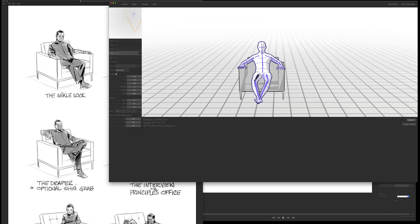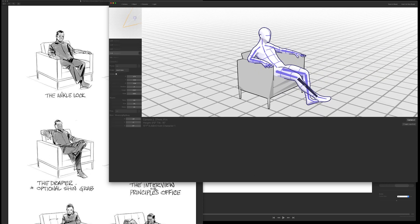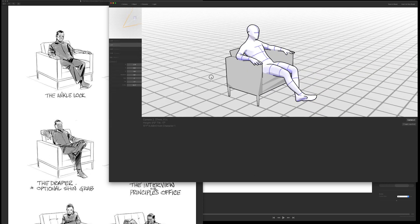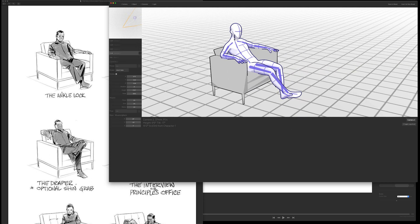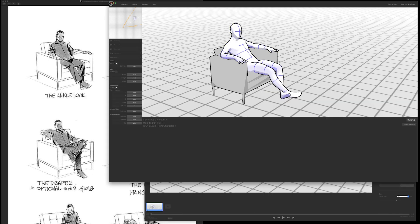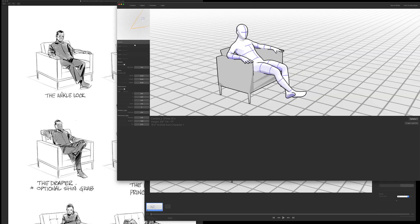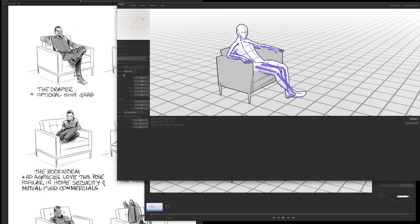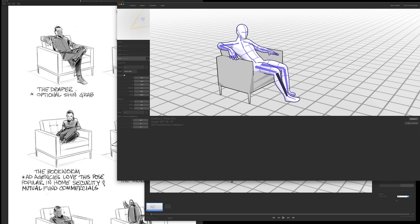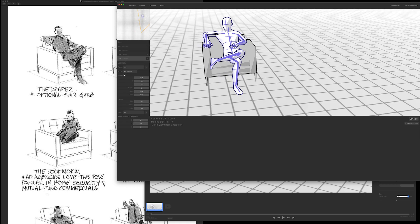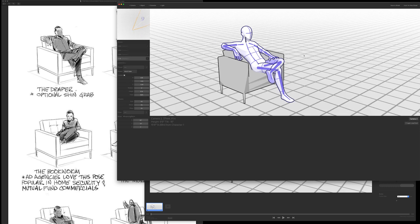The first pose that I'm posing is called the ankle lock. Basically how it works is you add a character, move it into place where you want, select a bone, then you open up your phone and go to an address, and then you just rotate your phone and that's how I'm rotating all the bones here.